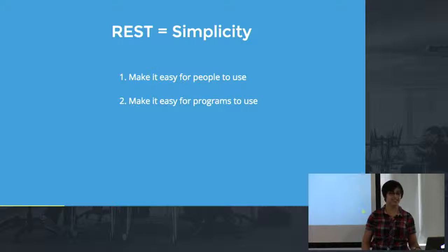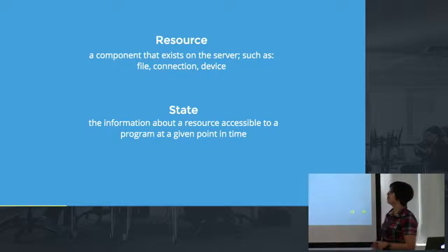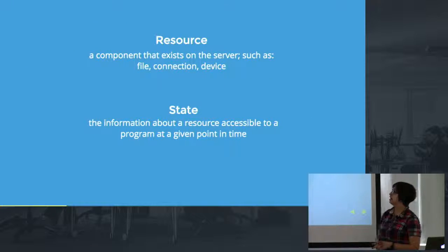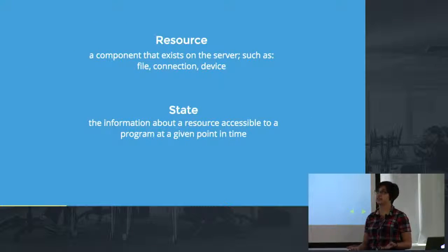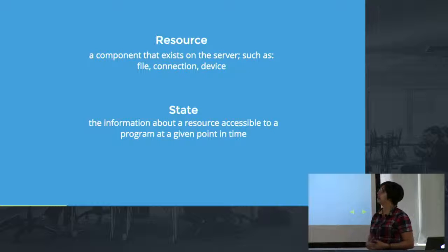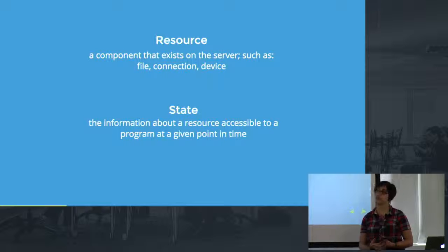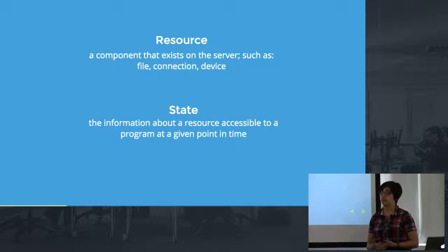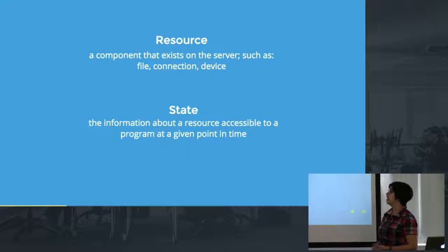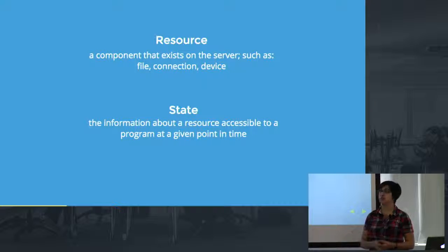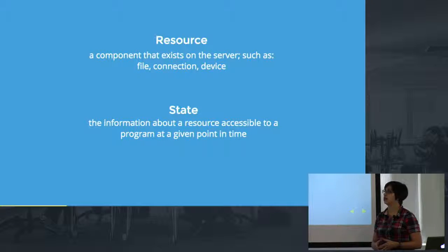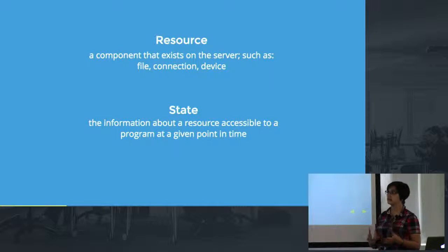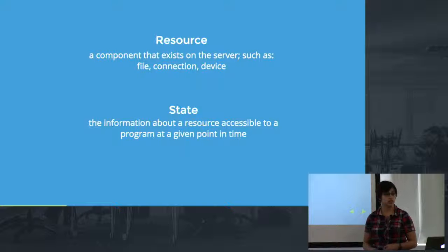To start out here's a couple of pieces of vocabulary. We're going to talk a lot about resources and states. Resource is just a component on the server. In our case as web developers we're most concerned with files, files that we're going to be sending back and forth between the server and the client. And then state is just sort of a snapshot in time of the information and properties of a resource.